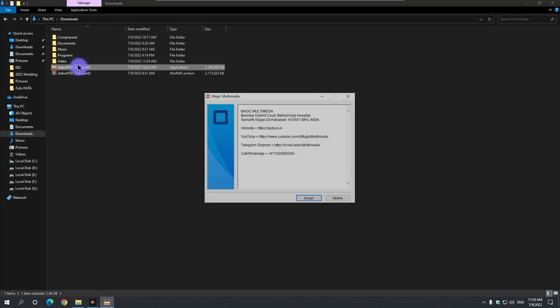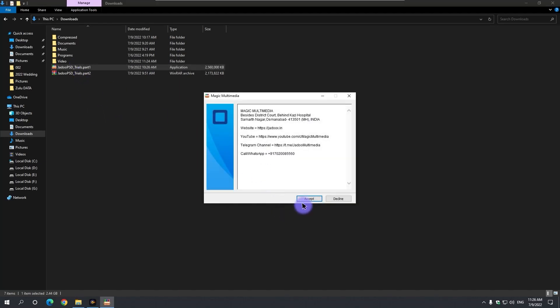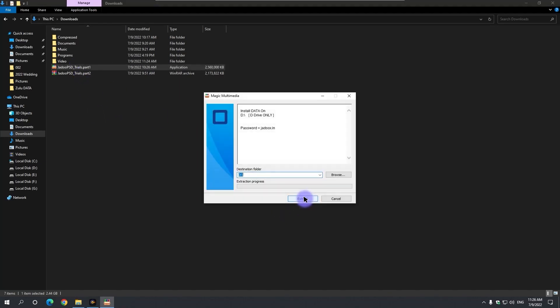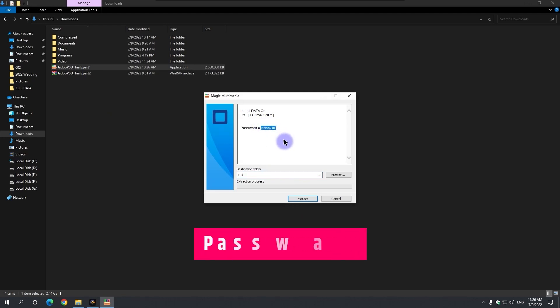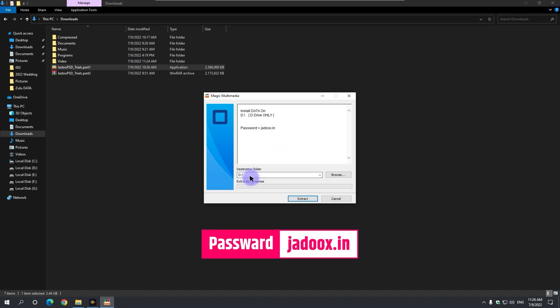Now double click on the first file, click on accept. The password is zyadu.x.in, which means our website address.